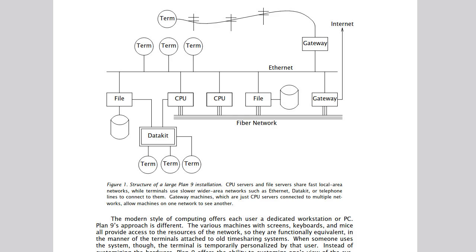On 9front this has been simplified down to just CPU servers and terminals. The basic distinction is that terminals have a monitor and are used for user interaction. CPU servers run headless and start listeners by default to grant access over the network.